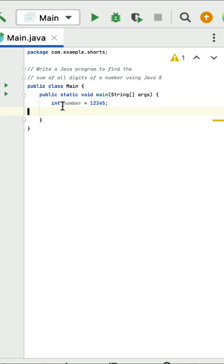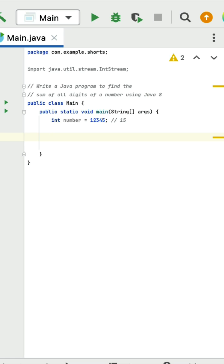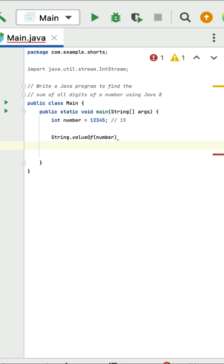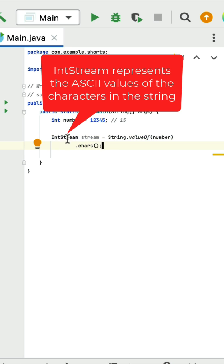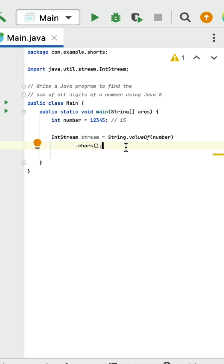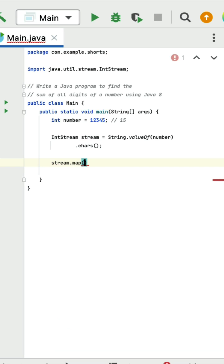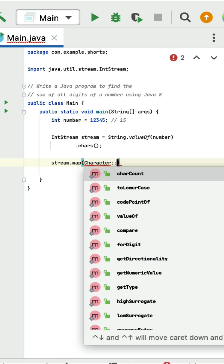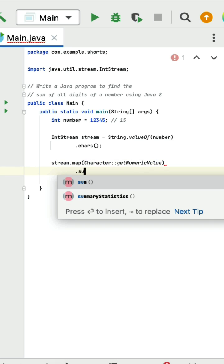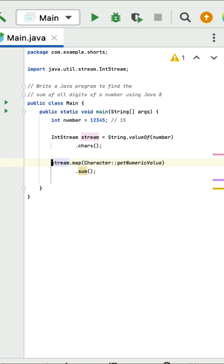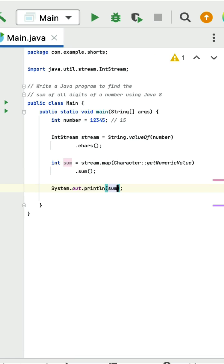Write a Java program to find the sum of all digits of a number using Java 8. Here is a given number with digits 1, 2, 3, 4, 5. First convert the integer number to String using String.valueOf, then call the chars method to convert the string into an IntStream — this represents ASCII values of the characters. Next call map with Character.getNumericValue to convert ASCII values back to numerical values. Then call sum to sum all the numeric values. Store the sum in an integer and print it.